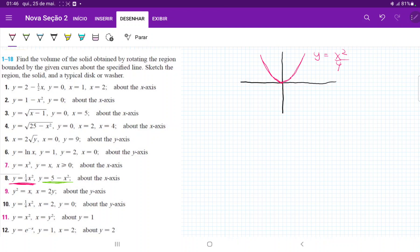Now let's do y equals 5 minus x squared. We begin at 5 up here, and it'll cross the axis at root 5. Root 5 is about 2.2 something, so it'll be roughly here. It goes like this, and then the same thing on the other side. So this is y equals 5 minus x squared.